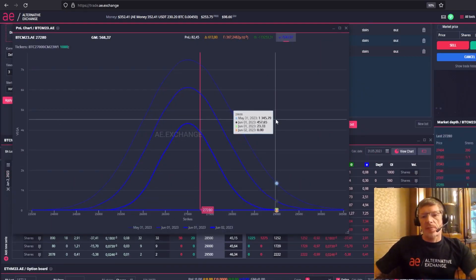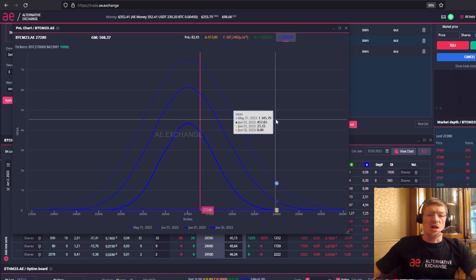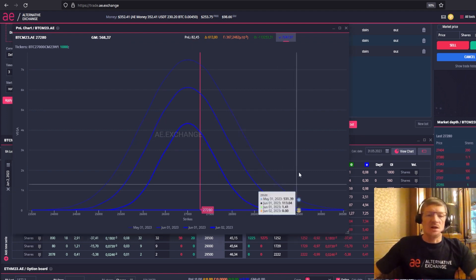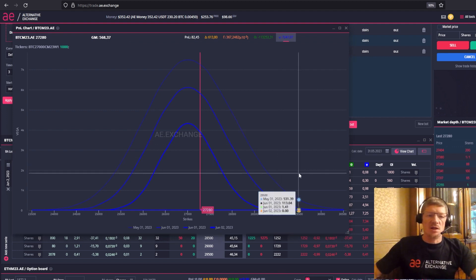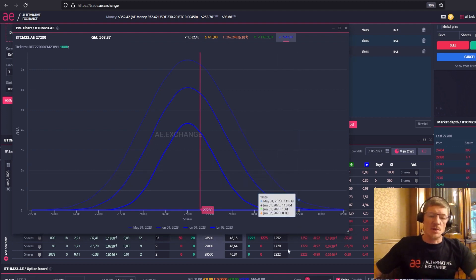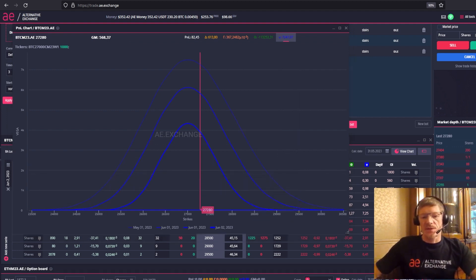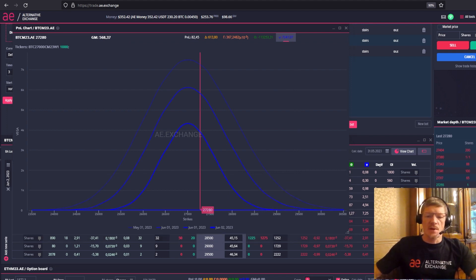This concludes my overall review on options Greeks. If you liked this video, give this video a like. Subscribe to our channel. Ask questions in the comments. I try to answer every one of them. Have successful options trading. I wish you all the best. Goodbye.